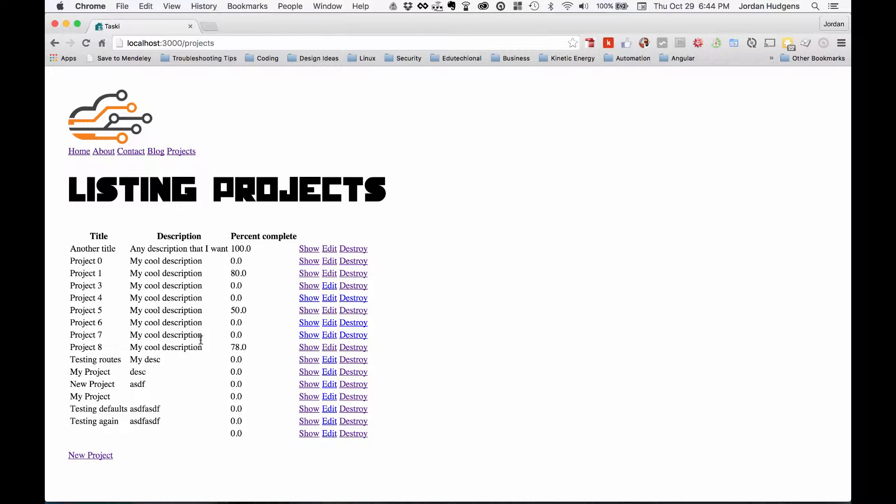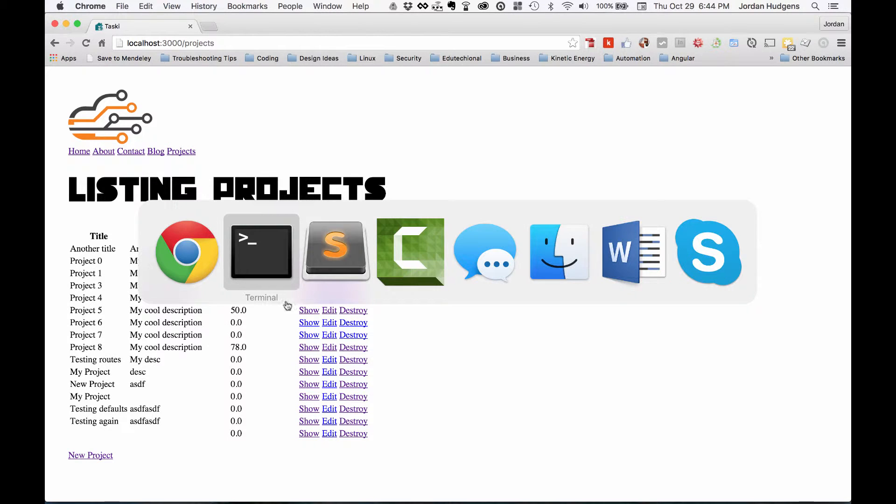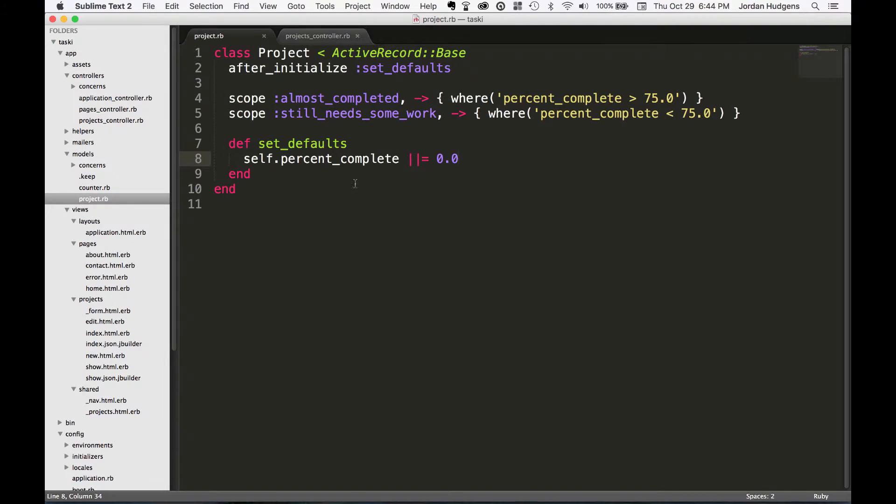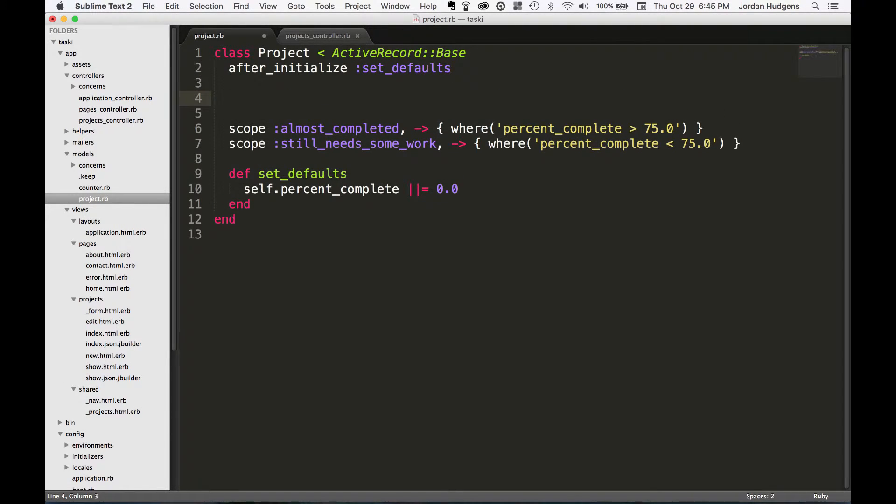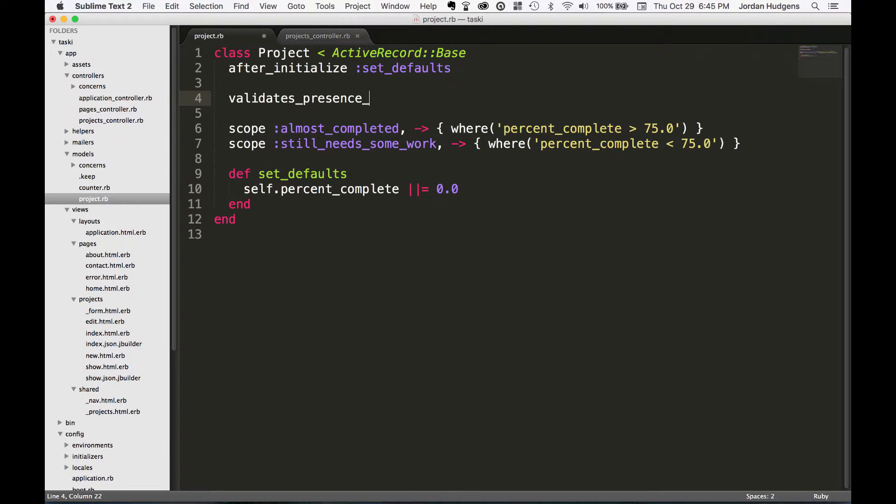Rails, thankfully, makes it really easy to integrate validations, and those go right into our model file. So I usually put these right around the top, and so I want to put in validates, presence of, and we have a title.